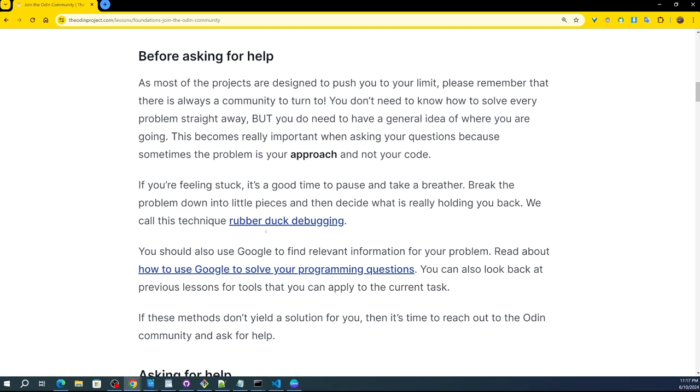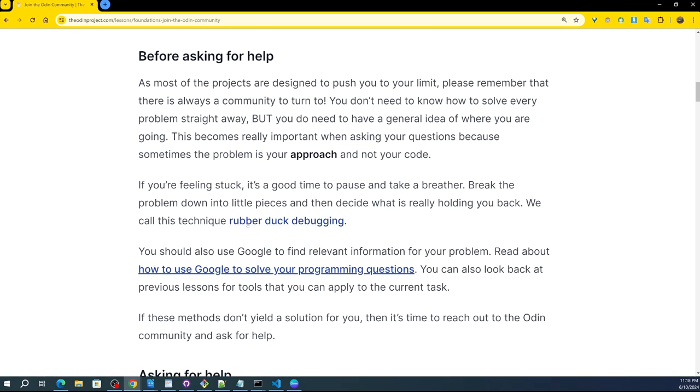Rubber duck debugging. If you're feeling stuck, it's a good time to pause and take a breather. True. Break the problem down into little pieces, always, and then decide what is really holding you back. We call this technique rubber duck debugging.